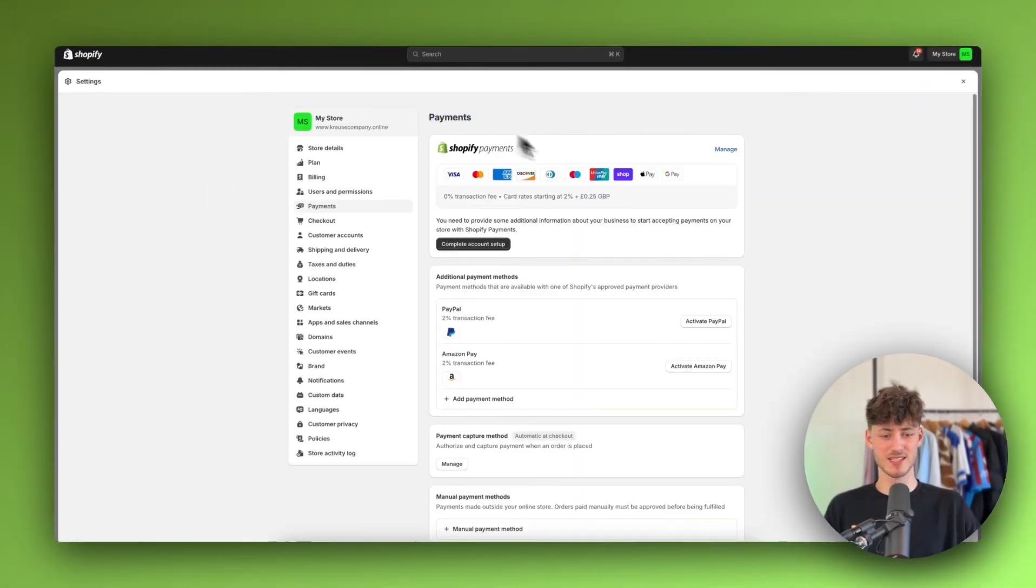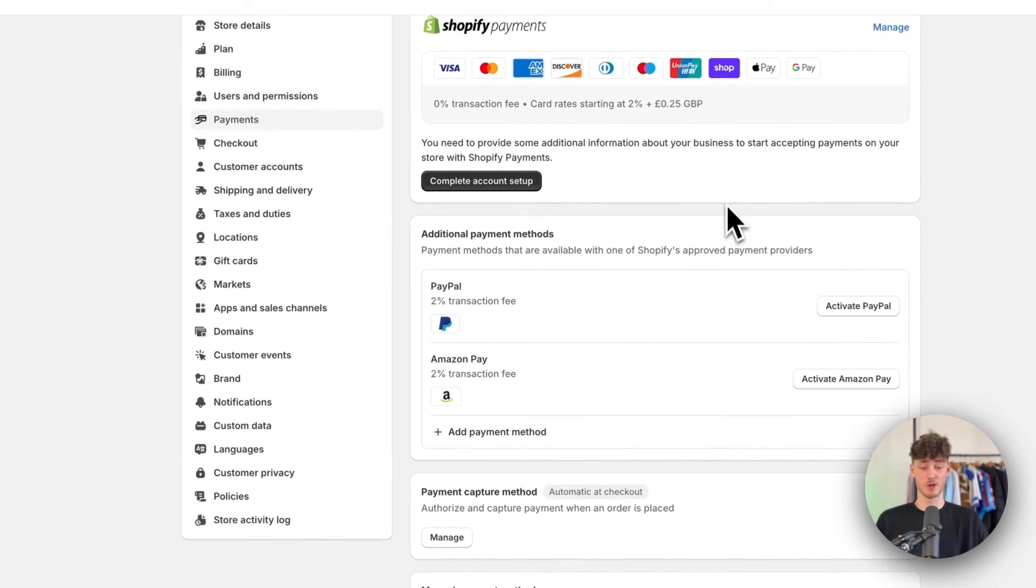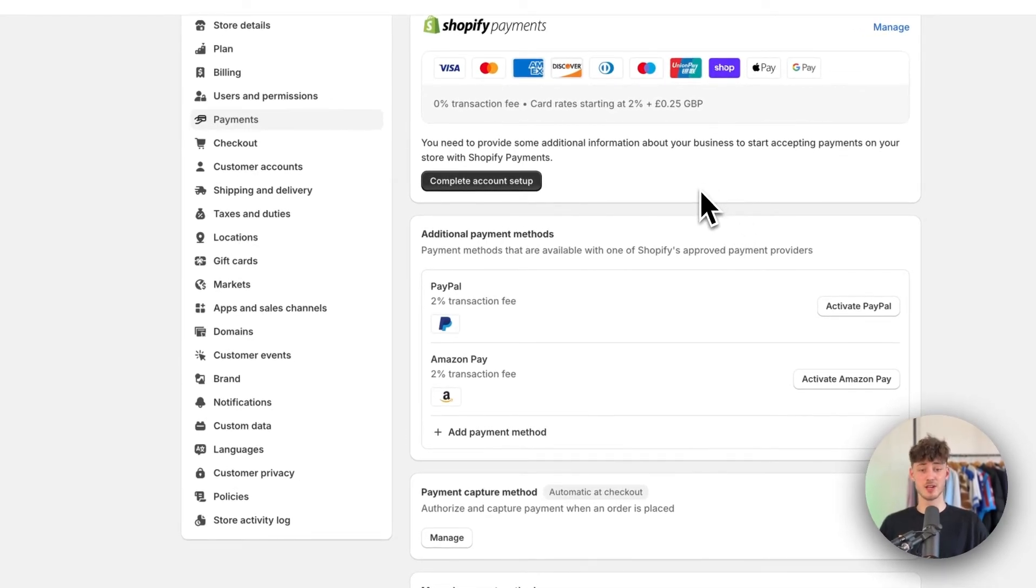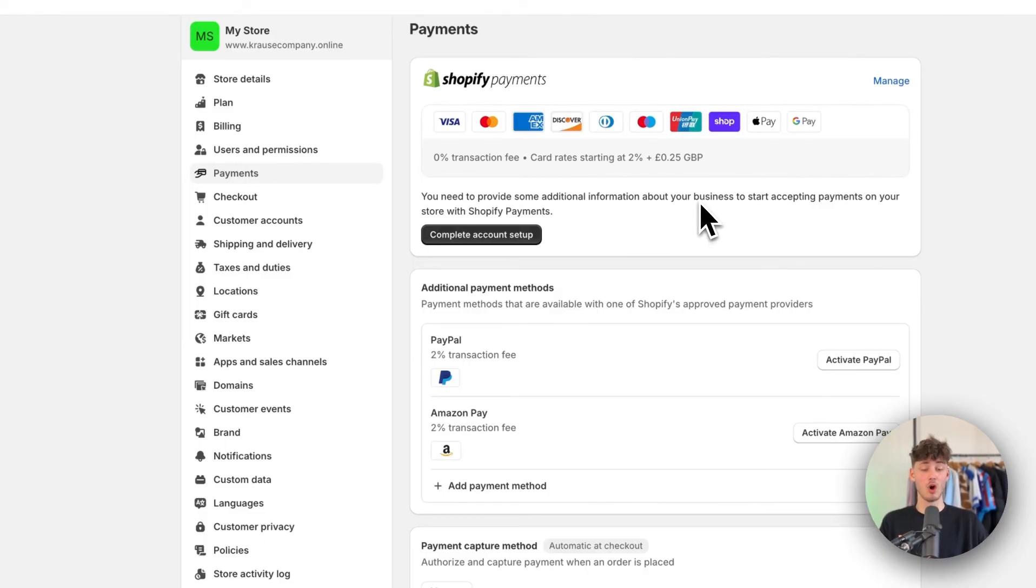Now setting up these payments can be super hard especially if you are a beginner. So I will actually leave you a video of mine on the screen right now where you are going to see a step by step walkthrough on how to set everything up accordingly.